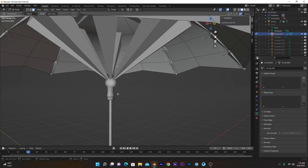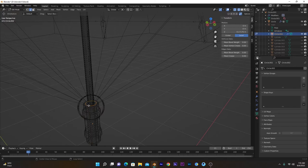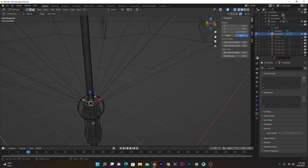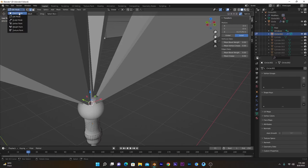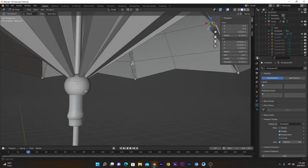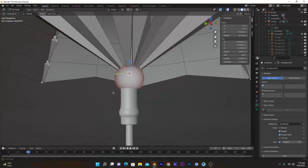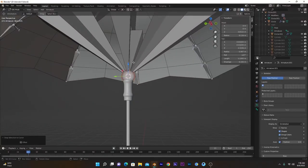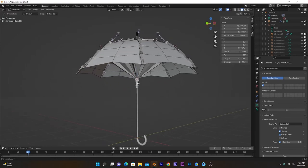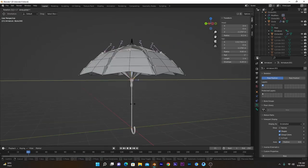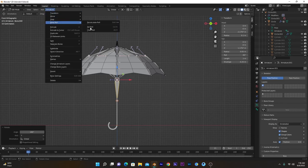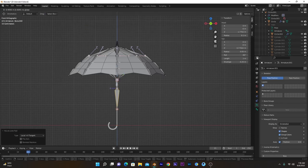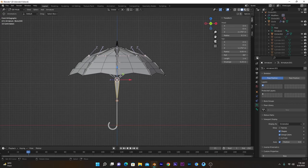Now press Object mode, select this one, and Edit mode. Select all bones right here, Shift+S, Selection to Cursor. These are all at the center. Shift+A, rotate this bone, all right, 180, and also recalculate its bone roll. It will be our controller that will control the opening and closing of the ribcage of this umbrella.